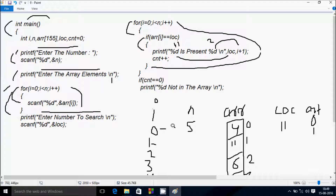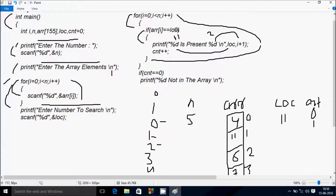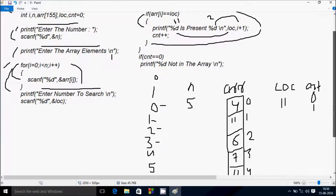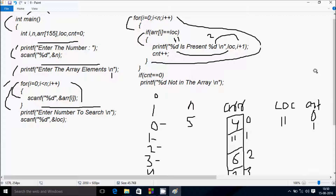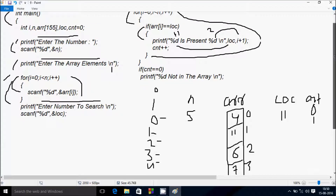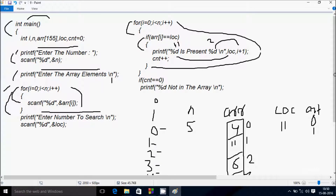i becomes 2, condition 2 less than 5 is true. arr[2] is 6, 6 equal to 11 — not true. i becomes 3, arr[3] is 7, 7 equal to 11 — not true. i becomes 4, condition 4 less than 5 is true. arr[4] is 11, 11 equal to loc 11 — condition is true. Output: '11 is present at 5'. cnt increases to 2.